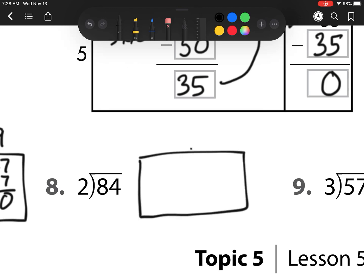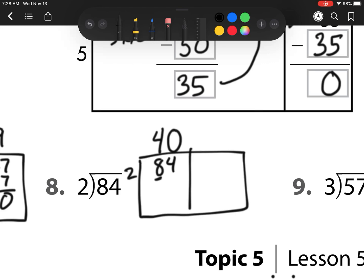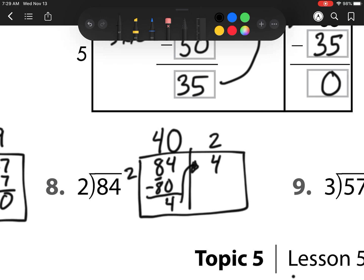Our next one. I have 84 to start out with and I'm breaking it up into groups of 2. I need to figure out how many times 2 can go into my tens place value. 2 can go into 8 four times. Since this is my tens place value, that is a 40. 2 times 40 is 80. I need to take away that 80 and see what I'm left with — I'm left with 4. Now I check how many times 2 can go into 4: it can go in 2 times. 2 times 2 is 4, so when I subtract I'm left with no remainder. My answer is 40 plus 2 is 42.